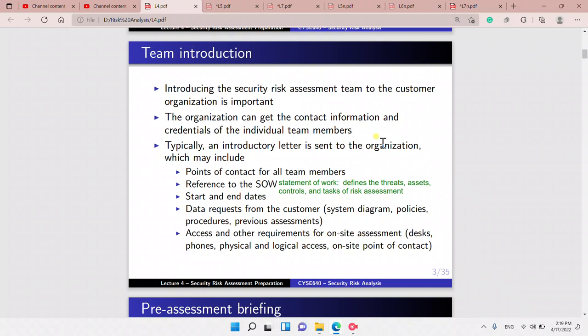The team introduction is introducing the security risk assessment team to the customer. The organization can get the contact information and credentials of individual team members. Typically, an introductory letter is sent to the organization, and it will contain the points of contact for all team members, and reference to the statement of work, which defines the threats, assets, controls, and tasks of the risk assessment.